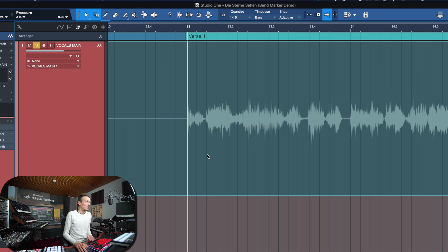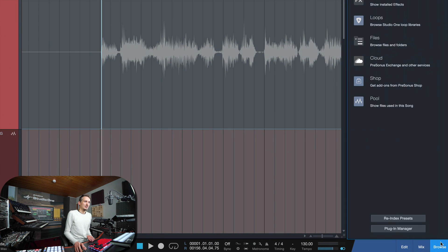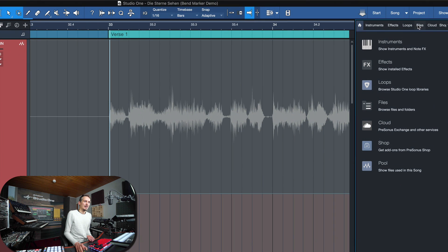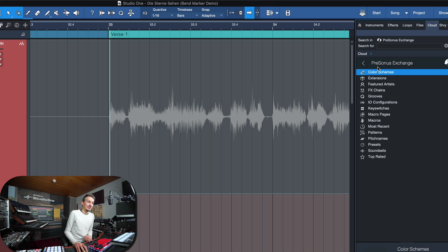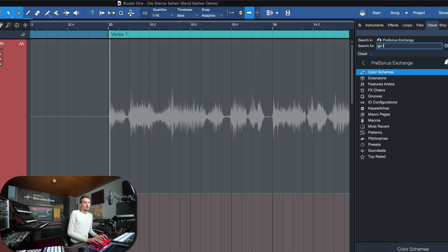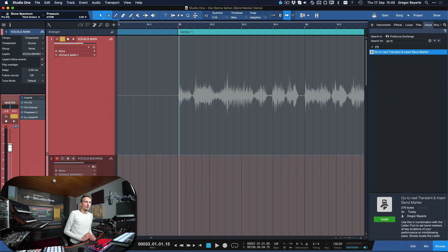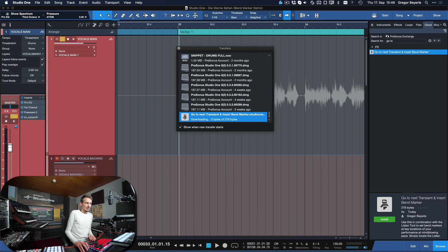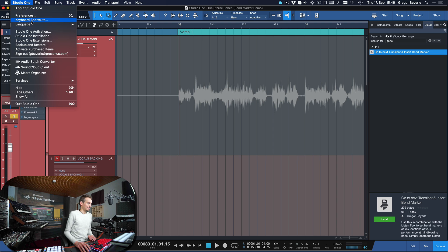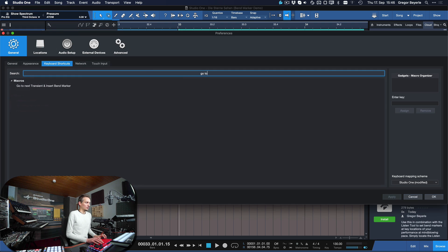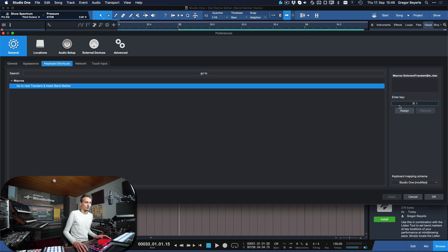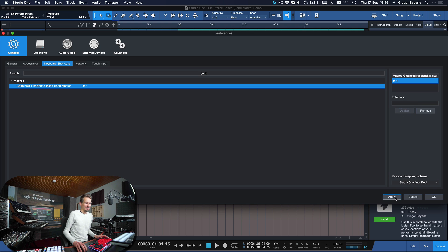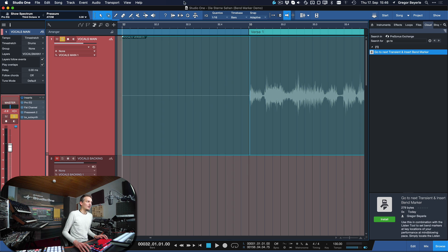And I've already prepared this for you. So if you go to your Studio One browser down here and you click on the clouds tab, and you double click on Personas Exchange to log in, you can just search for go to and hit enter. And there you're going to find my macro right here, which is called go to next transient and insert bend marker. Then you just hit install. And as soon as you've done that, you can assign it to your keyboard shortcuts. So you just go to Studio One keyboard shortcuts, you search for go to, there it is. And then you just assign that to any keyboard command that you want. In my case, I'm gonna go for command one, because that happens to be free.